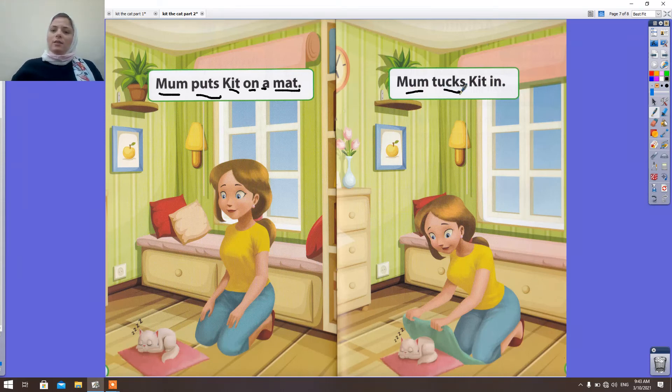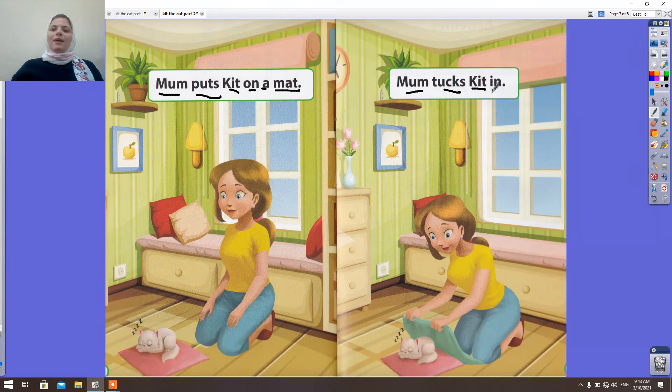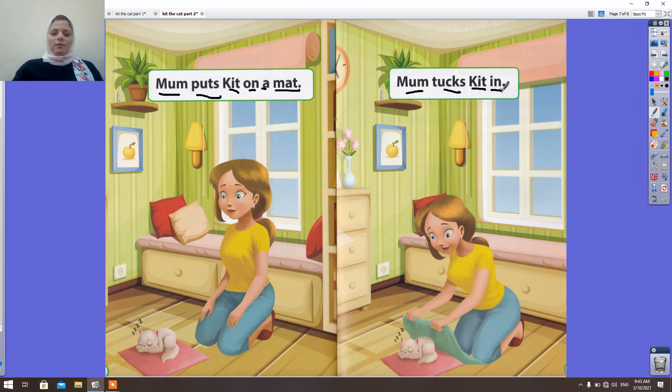Mom tucks Kit in a pot. Mom tucks Kit in a pot. Okay.